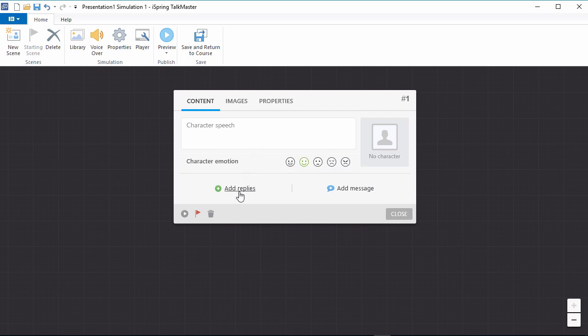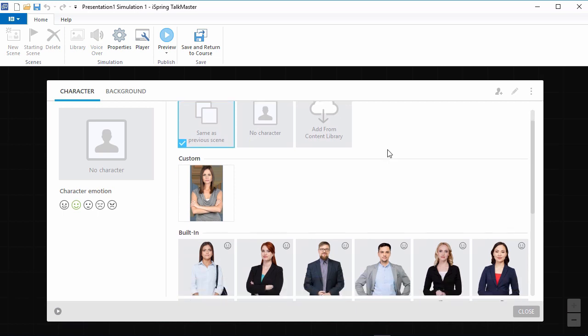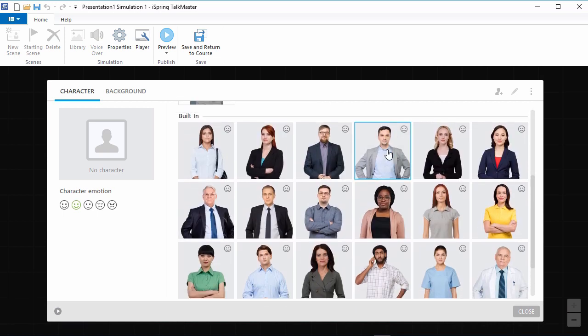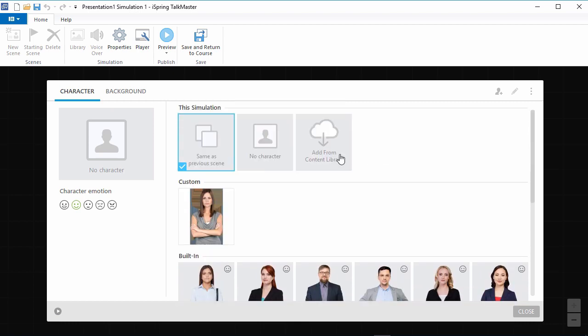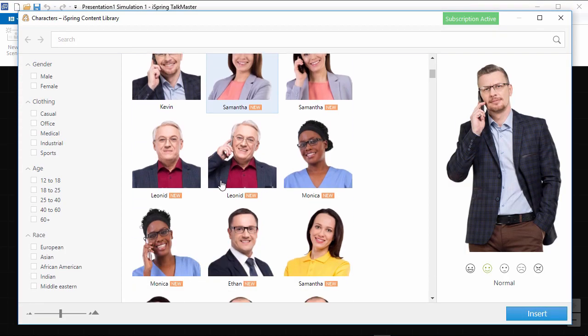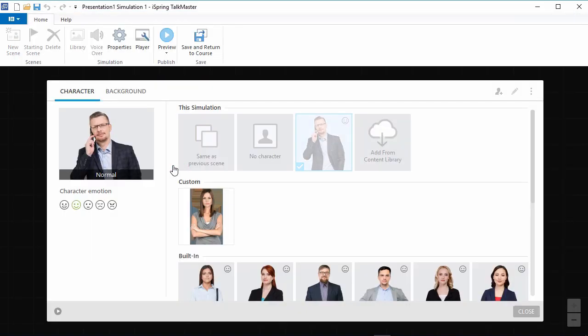But first, let's click here to choose a character from the character library. TalkMaster comes with a built-in library of 20 characters, but if you want even more options, you can use the content library. The character library is full of people on the phone, so I'll just pick this guy right here.